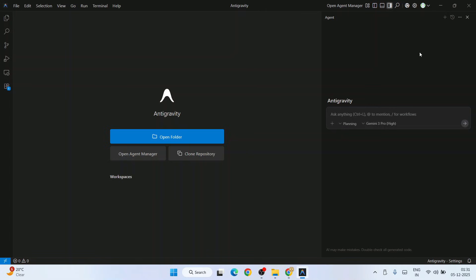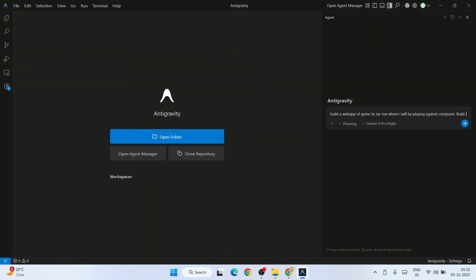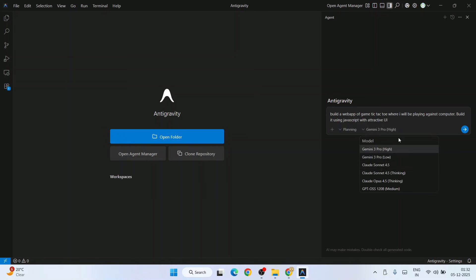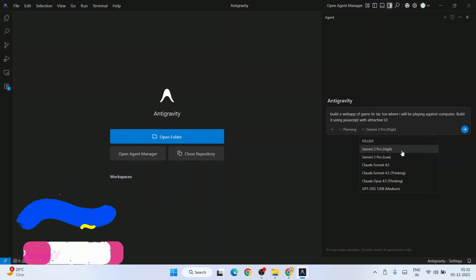Now it's time to build something amazing using AI. It's going to be all vibe coding. To start, let's ask something to Google Gemini. Let's tell Gemini: build a web app of game tic-tac-toe where I'll be playing against computer. Whenever I'm going to play, computer is going to give that next move. Build it using JavaScript with attractive UI. Very simple prompt.